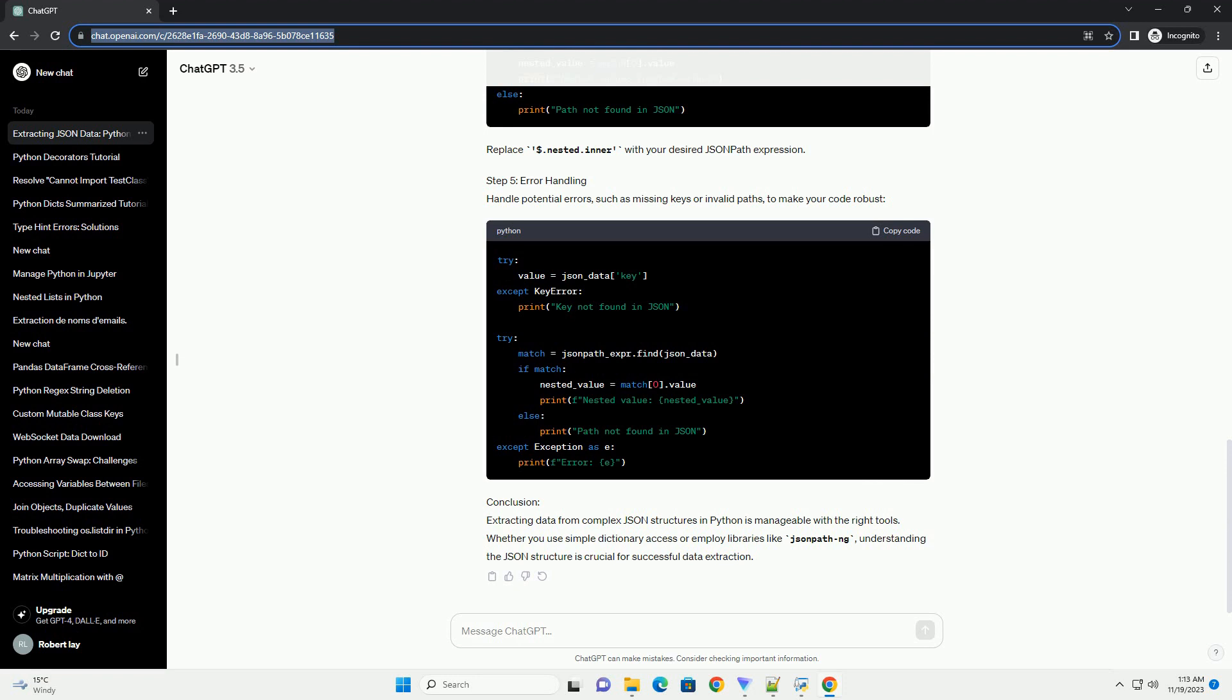For more complex JSON structures, use JSON-PothNG. Replace $.nested.inner with your desired JSON path expression.